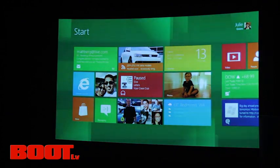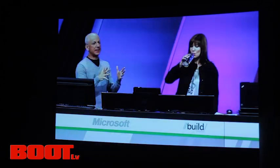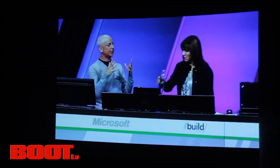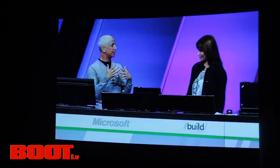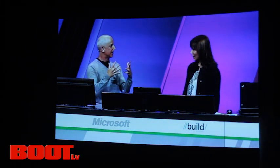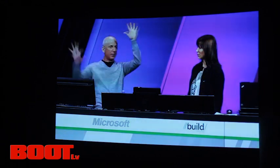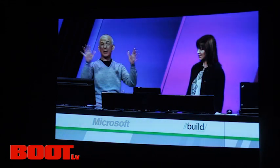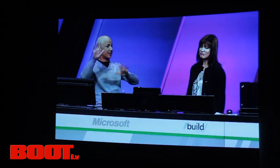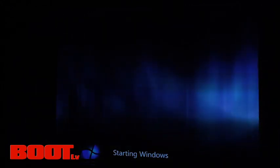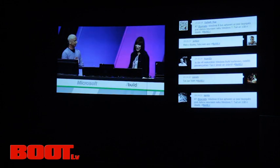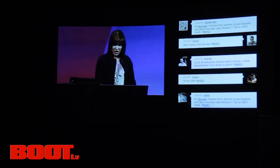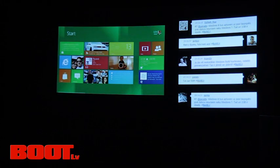And everything that's on here is personal to me. It's only the things that I want on my screen. And it's very easy for me to go ahead and customize and rearrange and make it look exactly like I want. So this start screen, it's not just a launcher for programs.